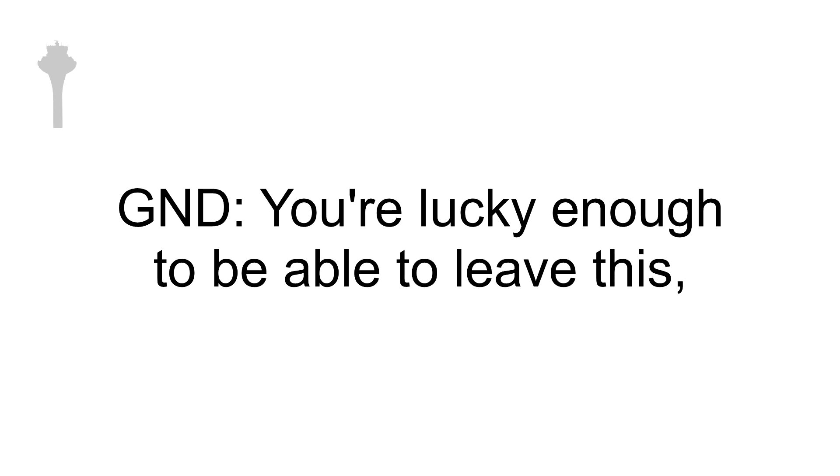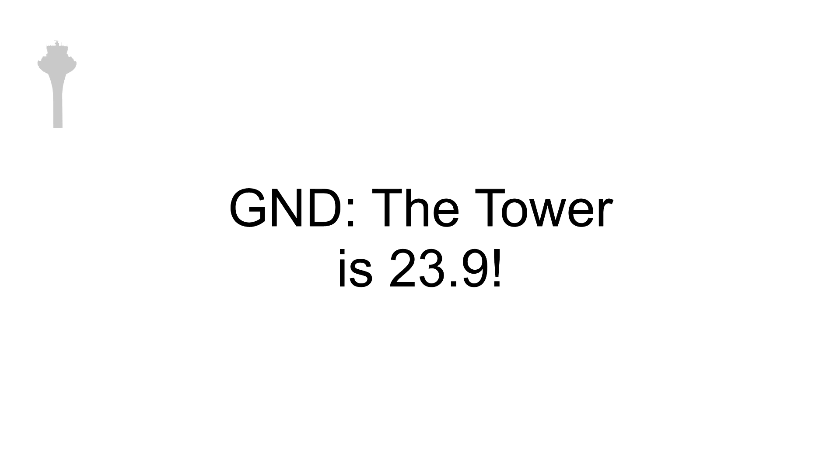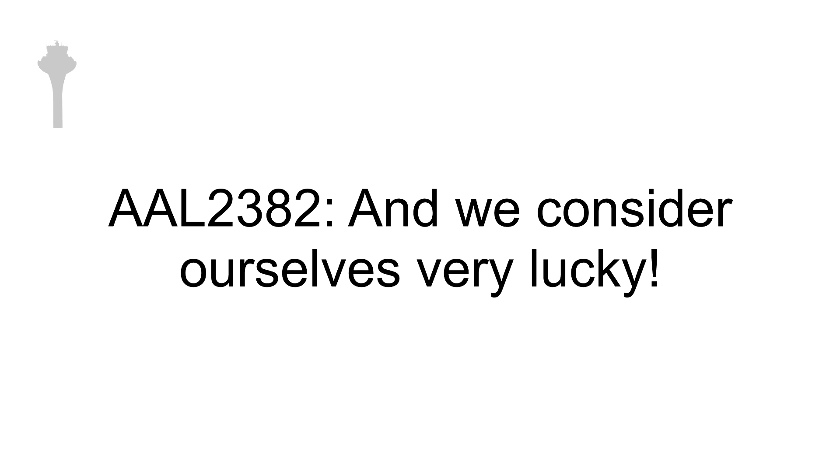American 2382, you're lucky enough to be able to leave this. So cross 31 left to Juliet. Tower is 239. 239, and we consider ourselves very lucky. American 2382.